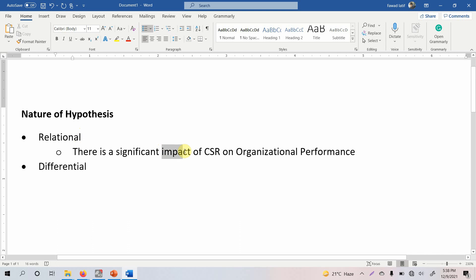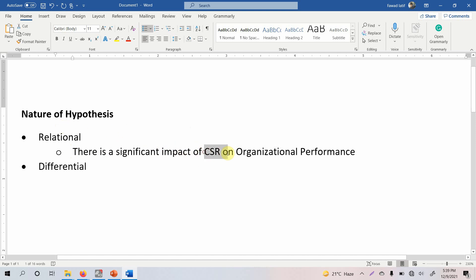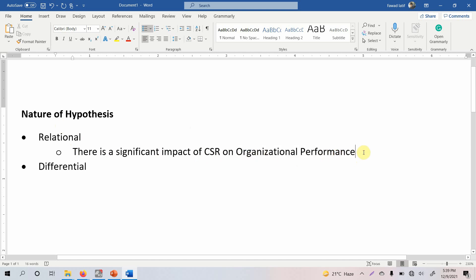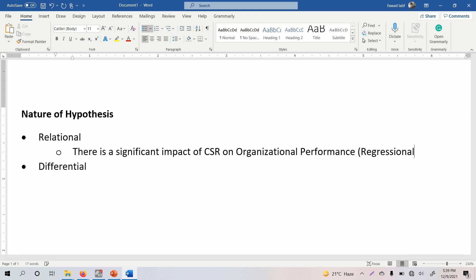When we are testing hypotheses in business studies, we normally use words like 'impact,' 'influence,' or similar terms. All these words communicate that we are interested in assessing the relationship between two variables — in this case CSR and organizational performance. For such hypotheses, the tests we normally use are regression analysis, which may be performed using SPSS or any structural equation modeling software like SmartPLS or AMOS.